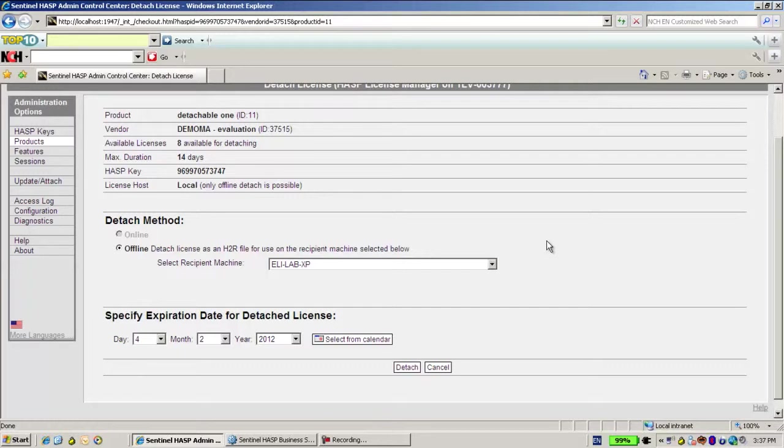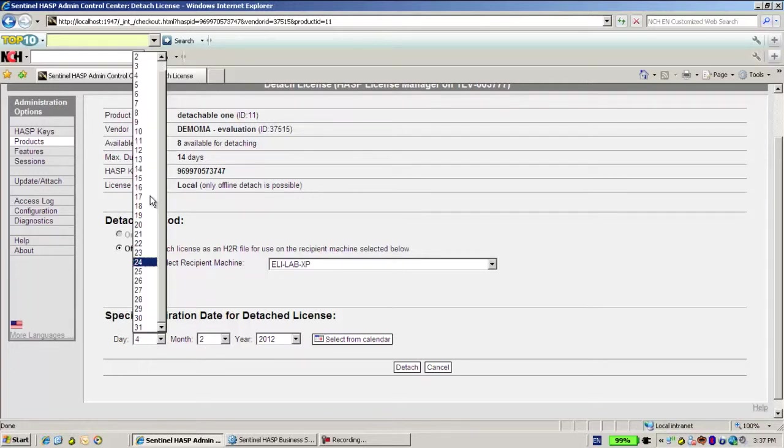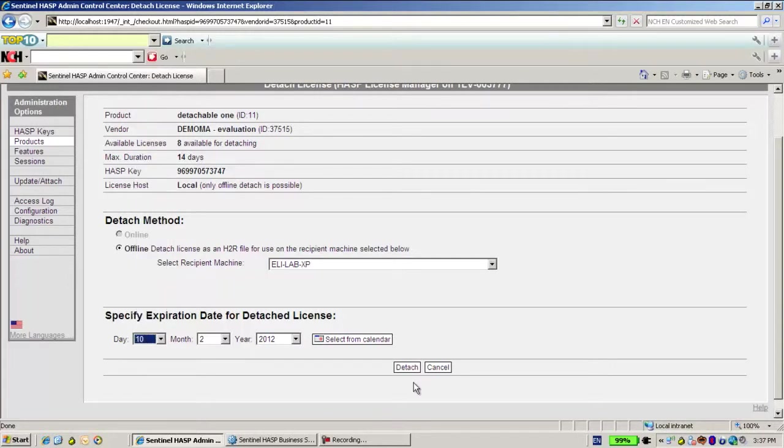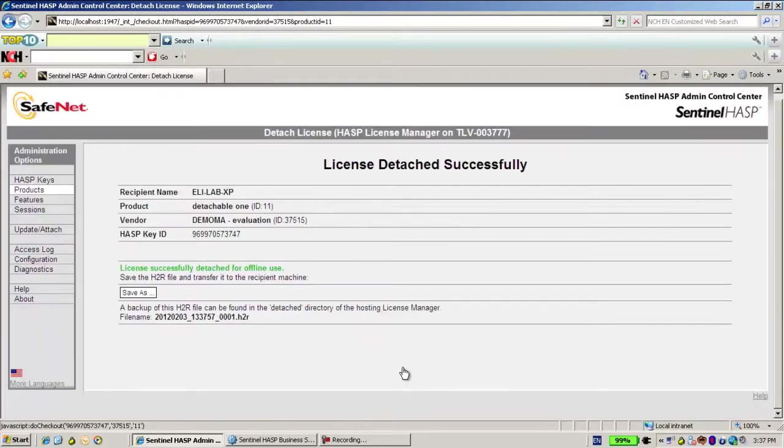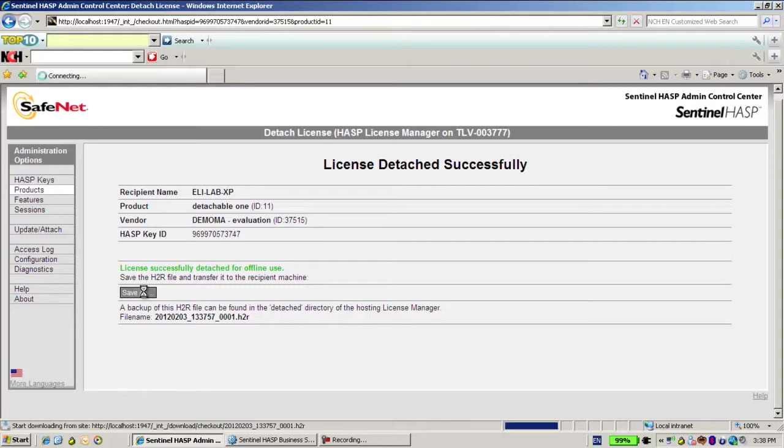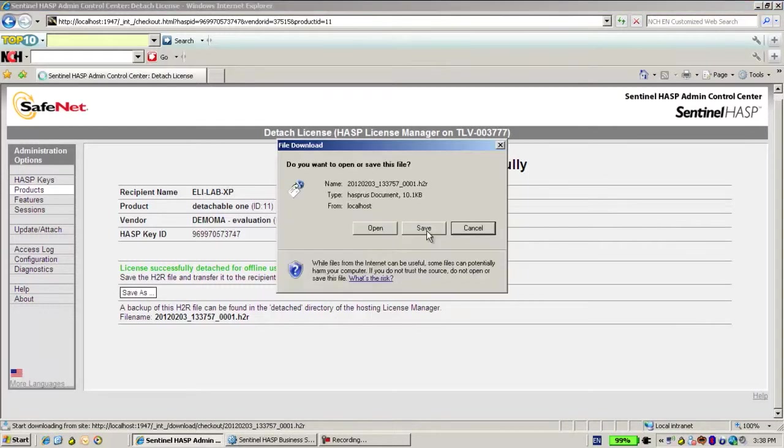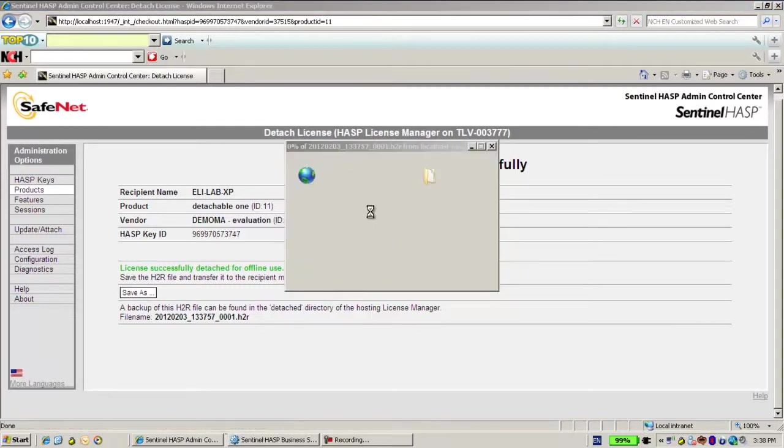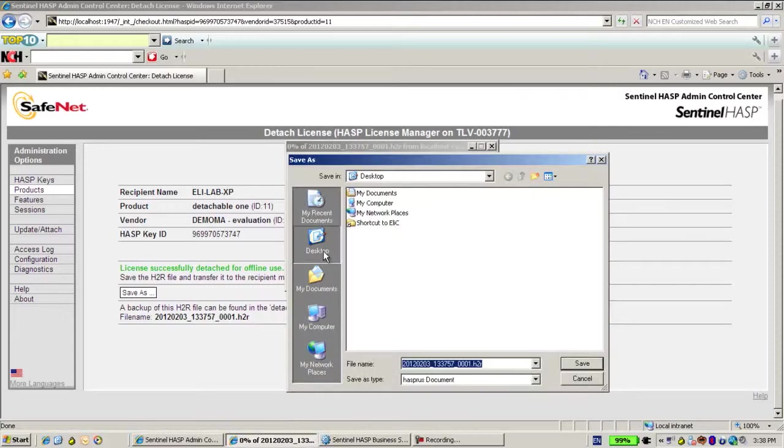So what I do is let's say I specify expiration date day 4 month 2, let's do it until the 10th. So I detach. Now the detaching process is successful, but it didn't do anything, it just created a file that I will save in the desktop.